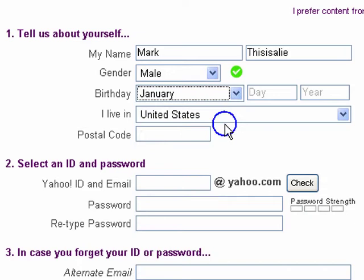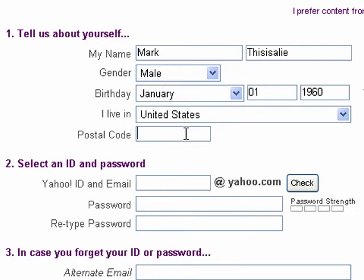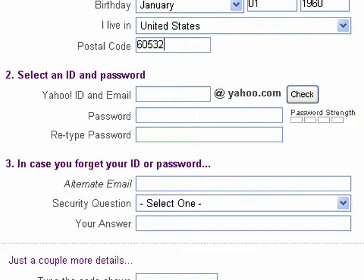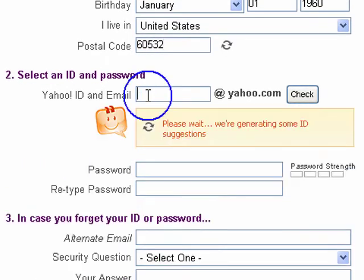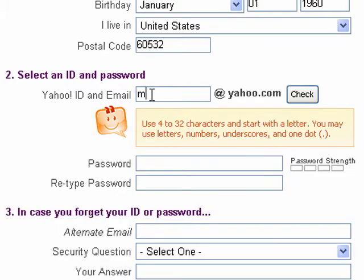I'll make up a birthday for myself and I'll type in my real zip code. Now I have to choose a login name for myself, and it gives me some suggestions here in case I'm indecisive. I'll try to make one up.